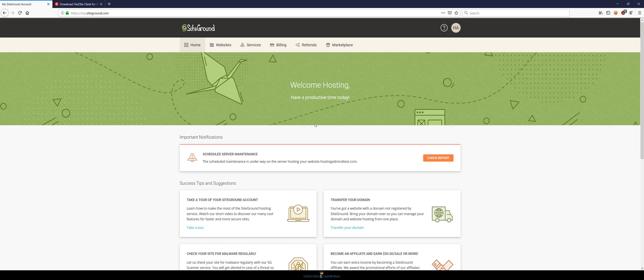What's up guys, Jerry from Hosting Admiral here. In previous videos I went over how to set up SiteGround and install WordPress on your SiteGround server.